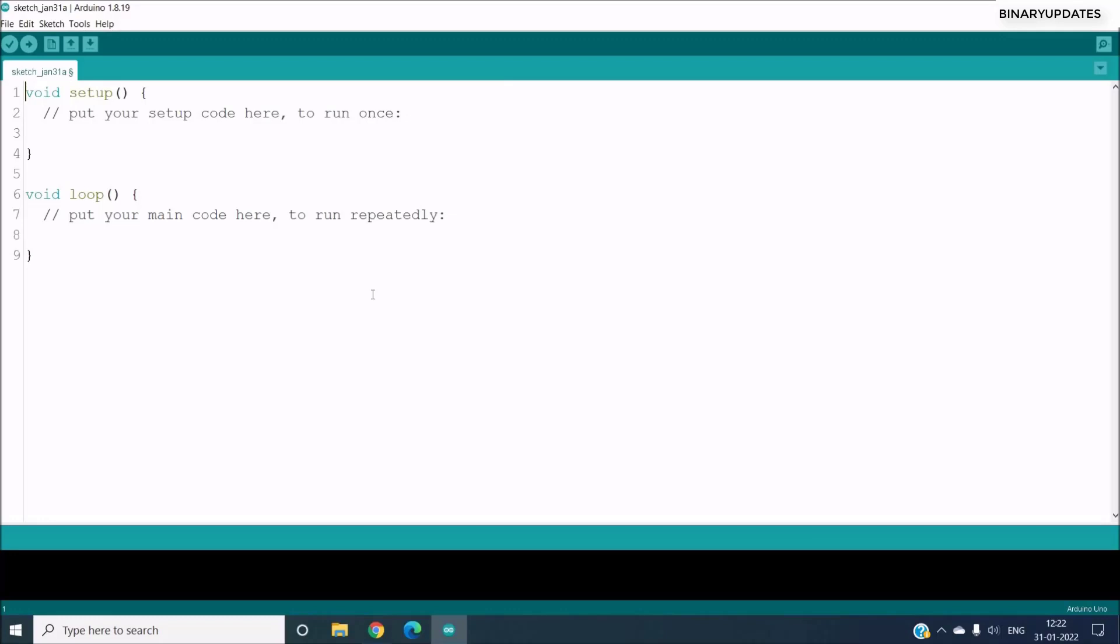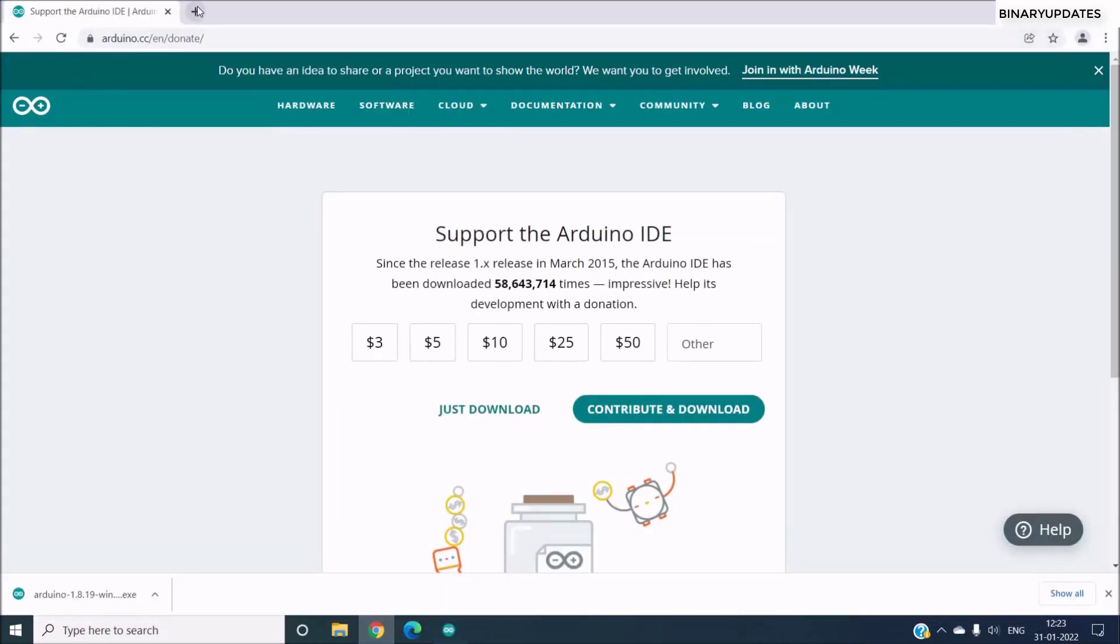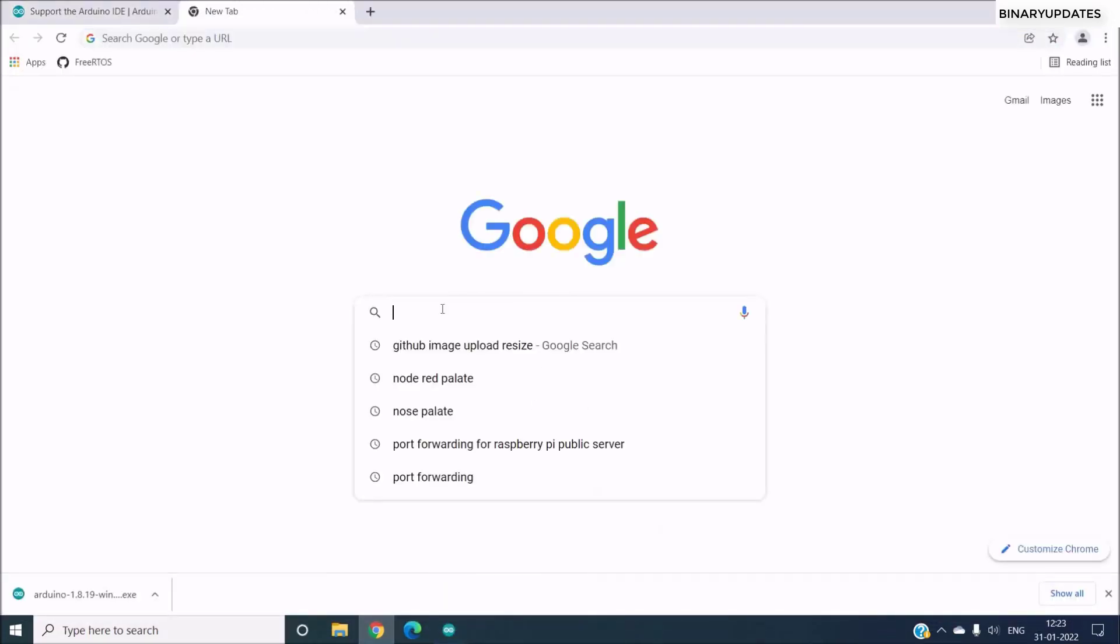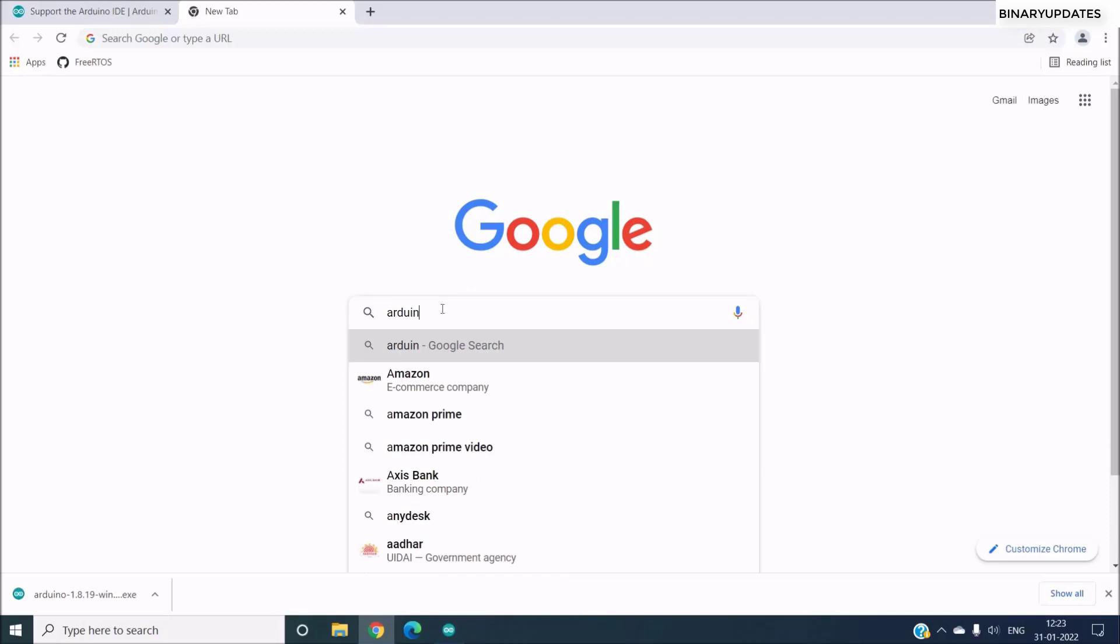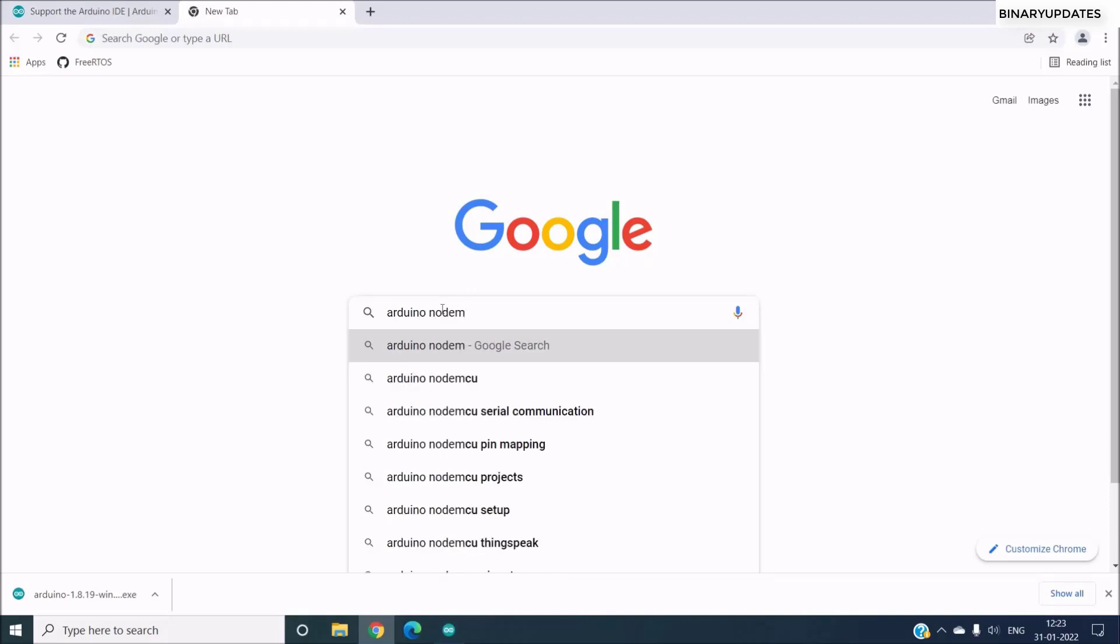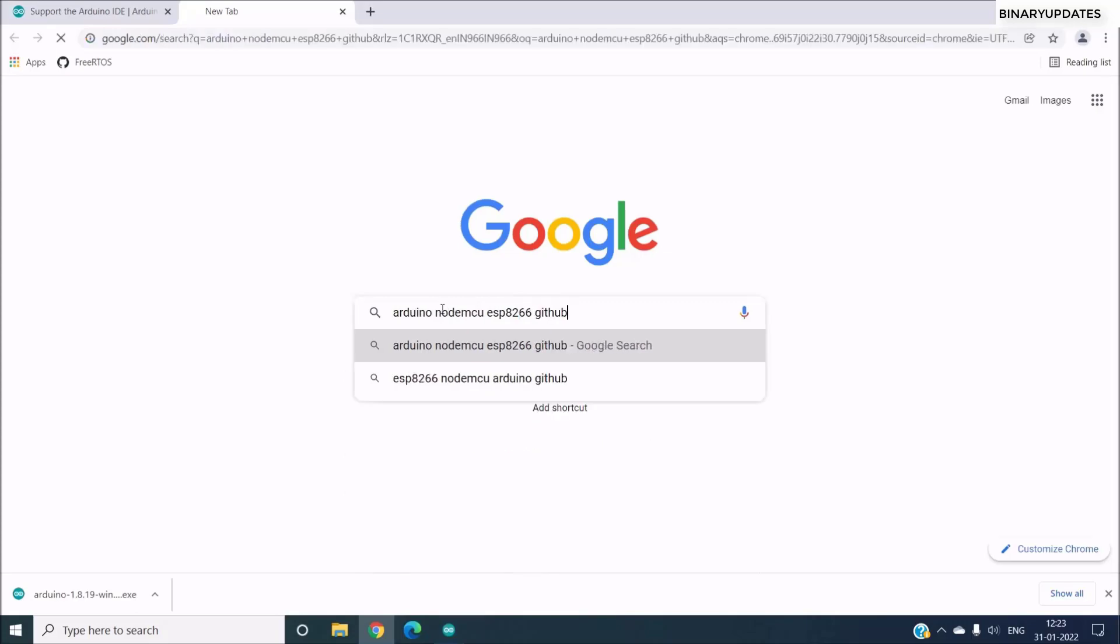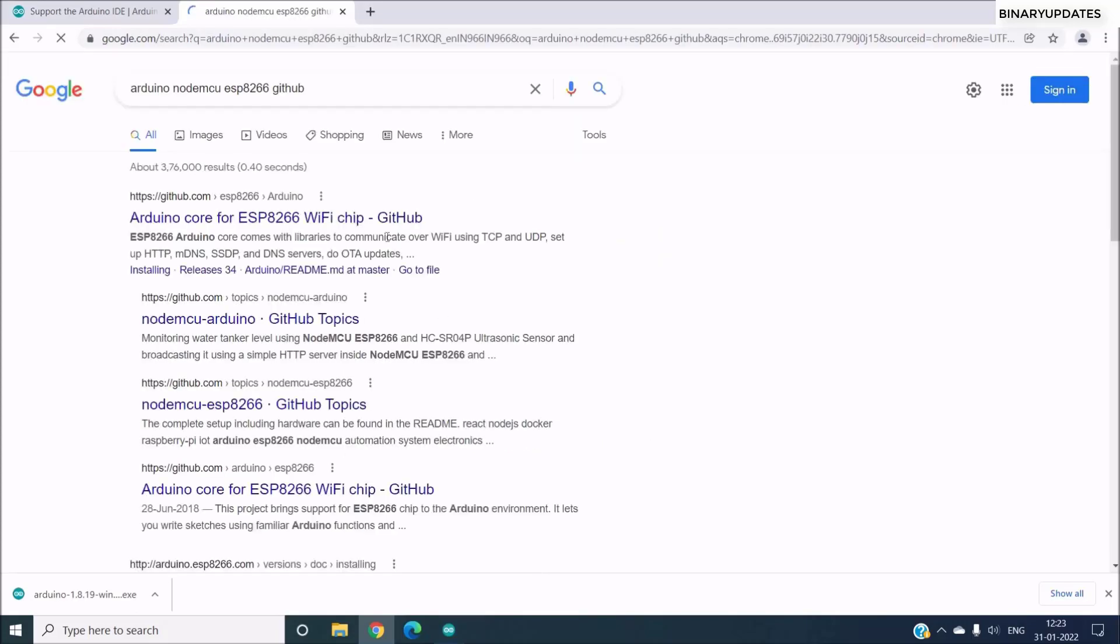Now we have to install the NodeMCU ESP8266 specific packages so that we can program the NodeMCU using Arduino software. Now for that we have to head over to Google and we have to search for Arduino NodeMCU ESP8266 and then GitHub.